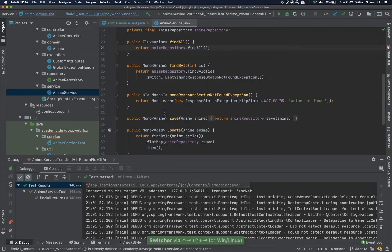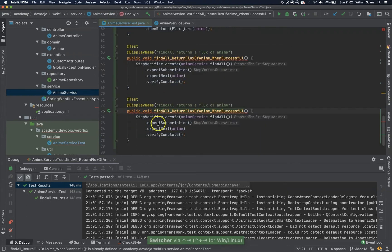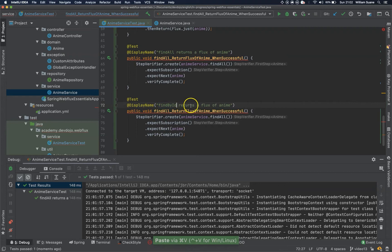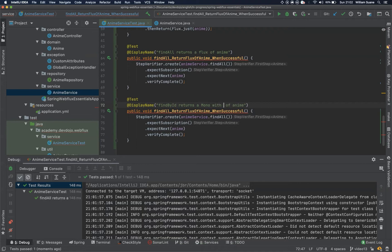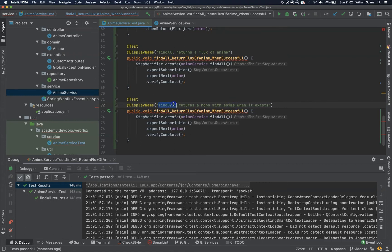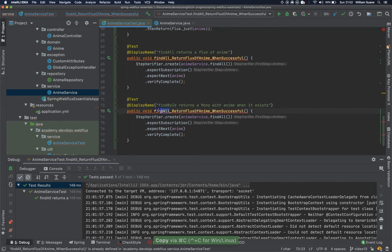Find by id, let's copy here, so find by id, let's start simple, returns a mono with anime when it exists.